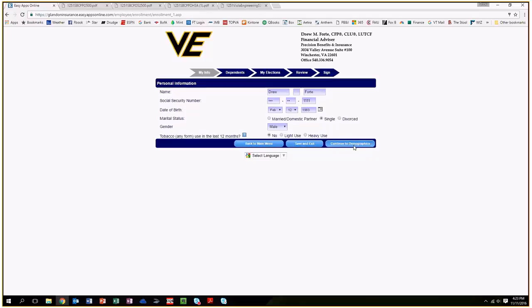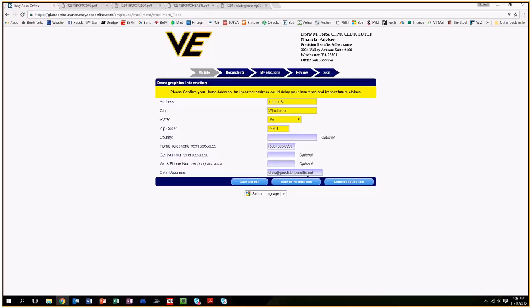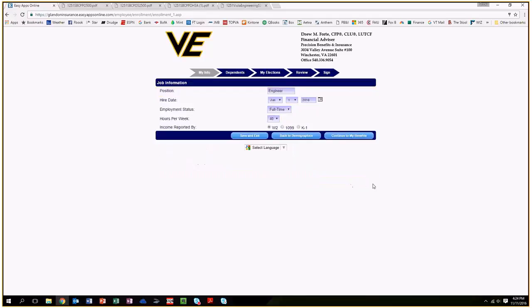Once you finish that section, click continue to demographics and enter your home address. Then enter your best contact information, whether it's a cell phone or home landline, and continue on to enter the best email address. Anthem and other medical companies will send information to you there if there's claims info or something else needed.